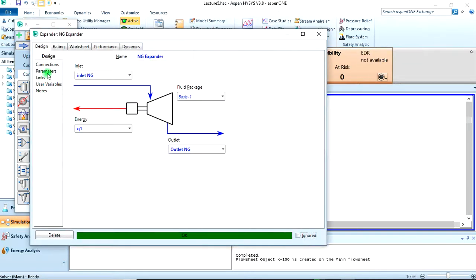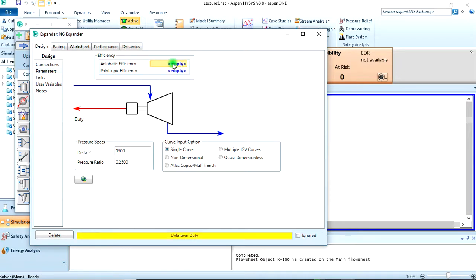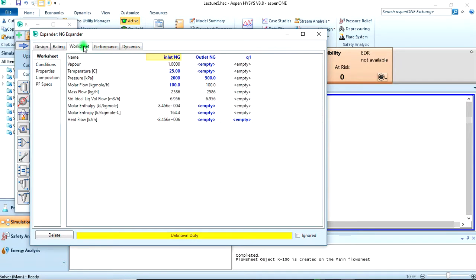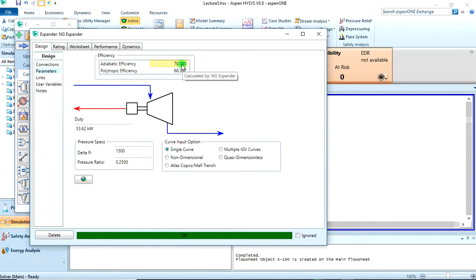First, we need to delete the efficiency we specified earlier. Then we come back to our worksheet and specify the outlet temperature to be minus 30 degrees Celsius — it turns green, confirming the input is accepted. Let's go back to the design tab: the adiabatic efficiency is 70.73 percent. That is the final answer.